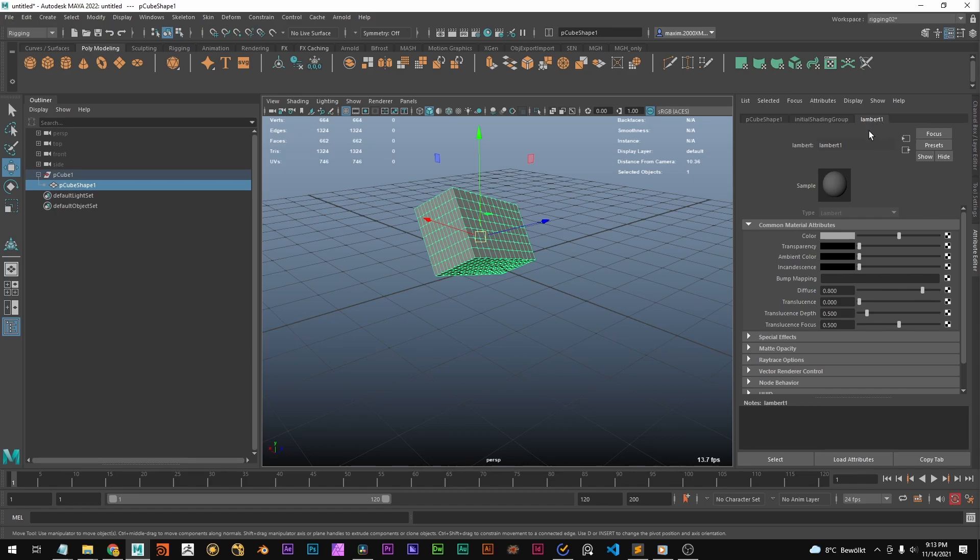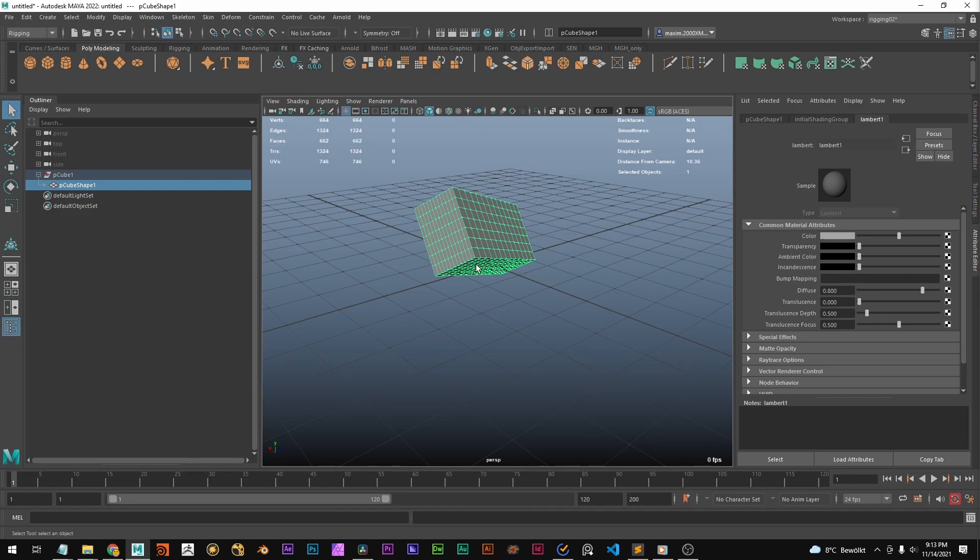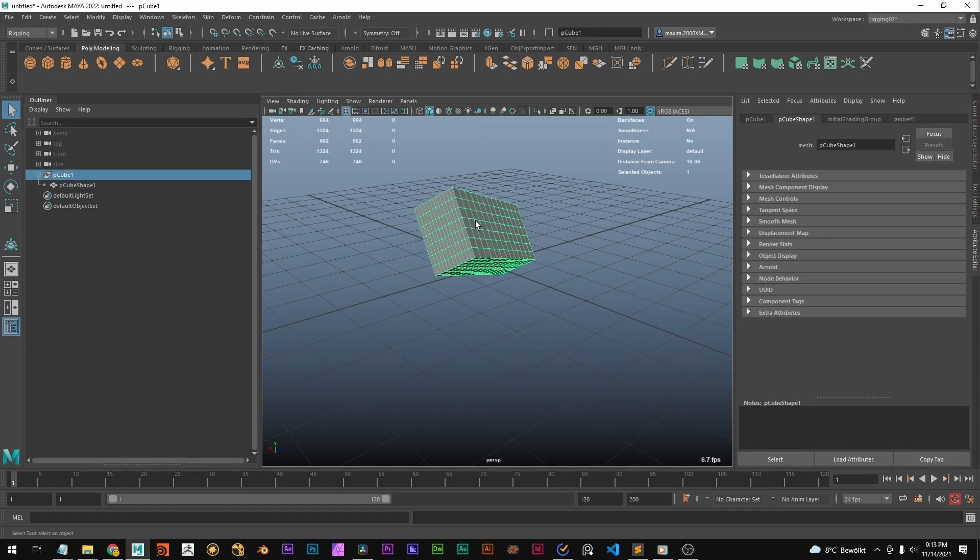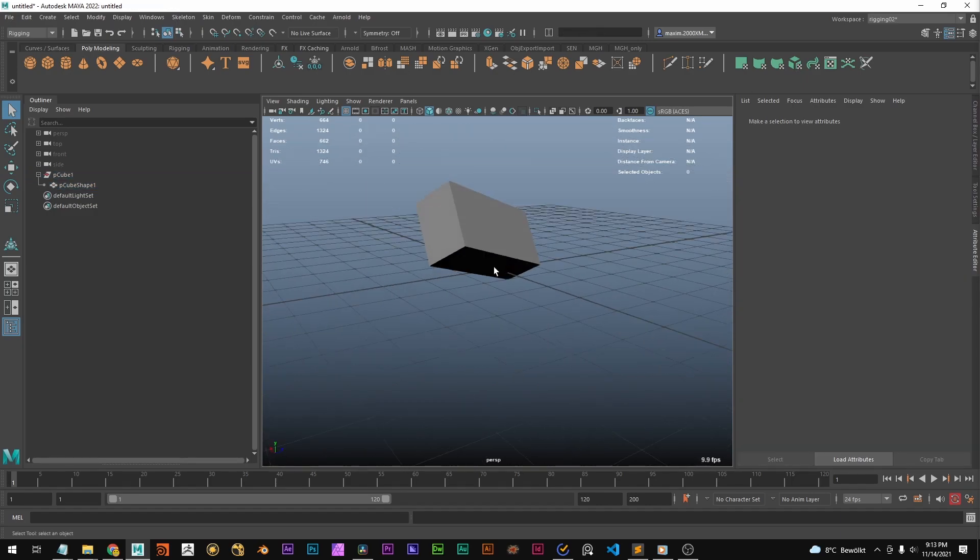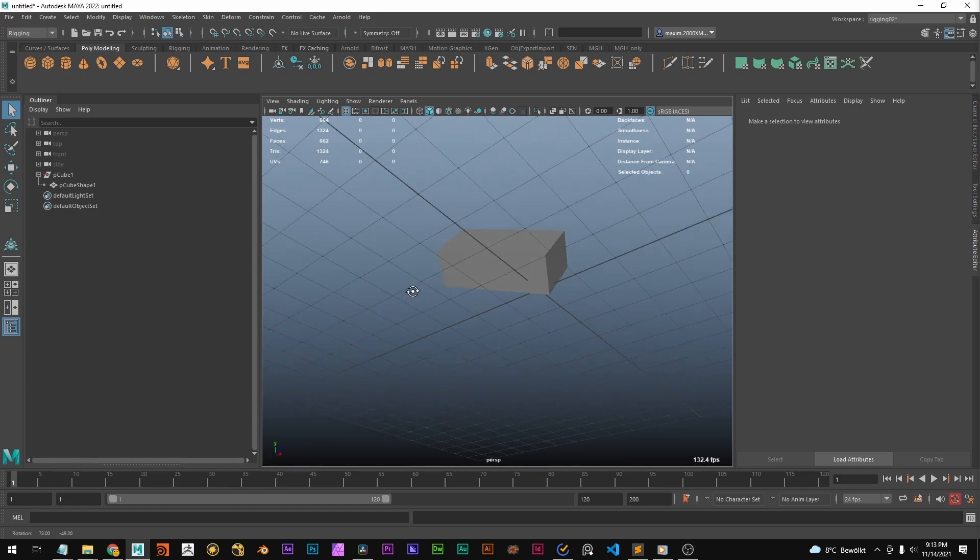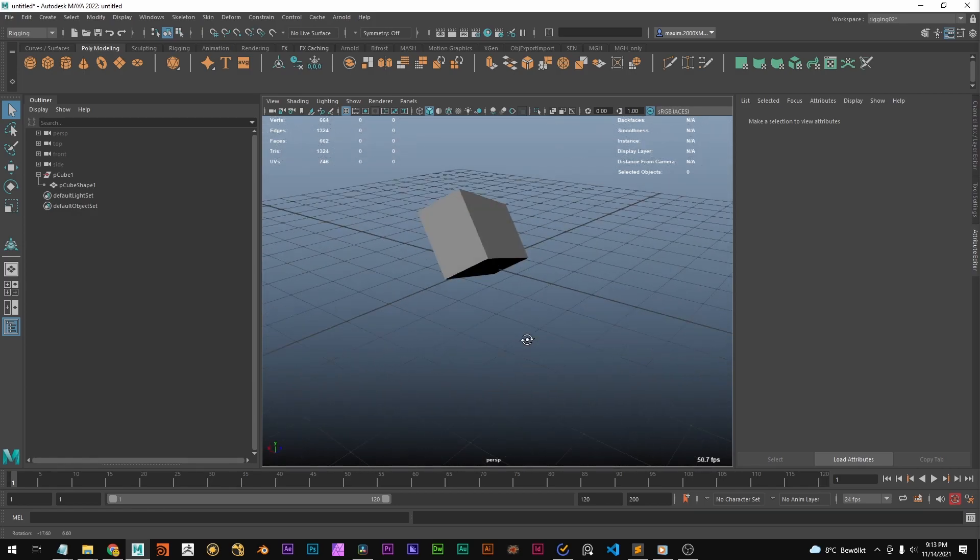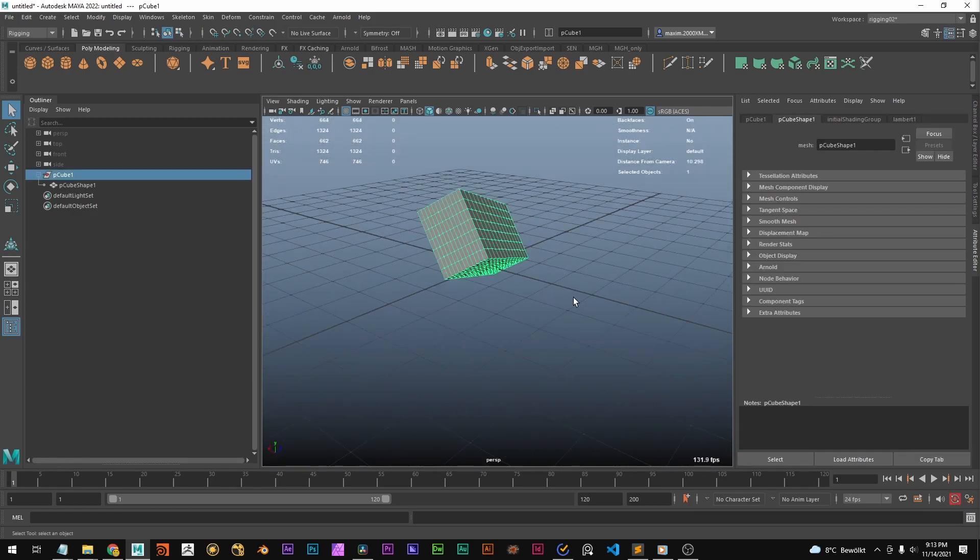This is probably you already used before. This is the Lambert 1. It's a shader, which basically gives the object the appearance. Like that this face is way darker because we're not looking at it. It's a shader.